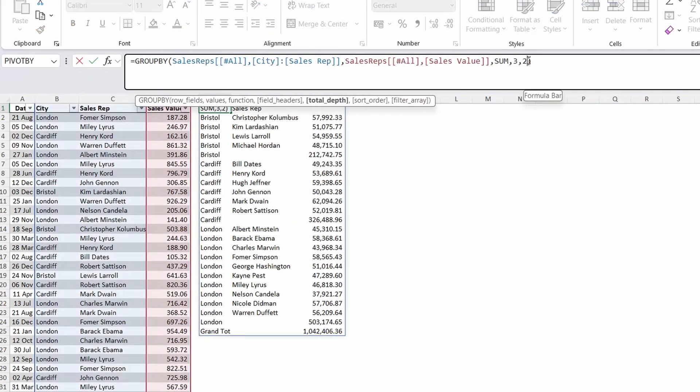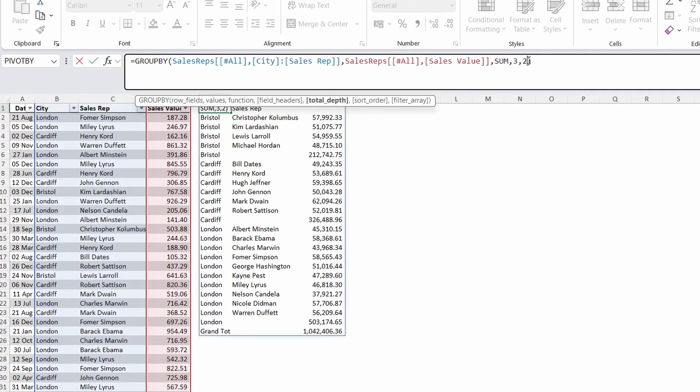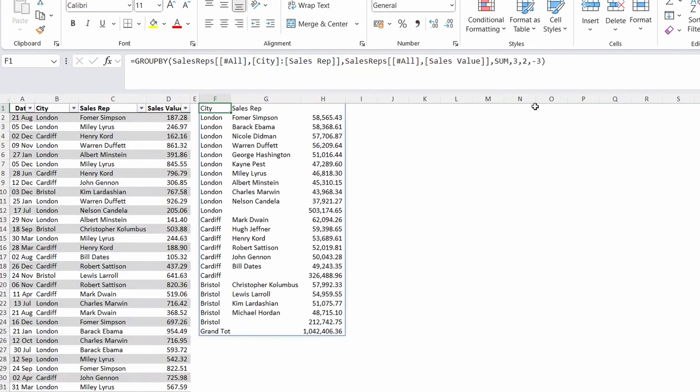The last optional argument we'll take a look at is the sort order. The values for this function appear in the third column and we need to enter 3 in for this argument. A positive 3 will sort by smallest to largest and a negative 3 will sort by largest to smallest.